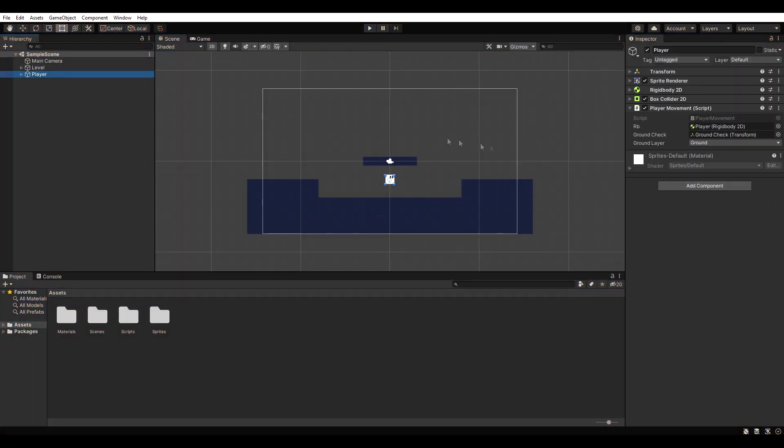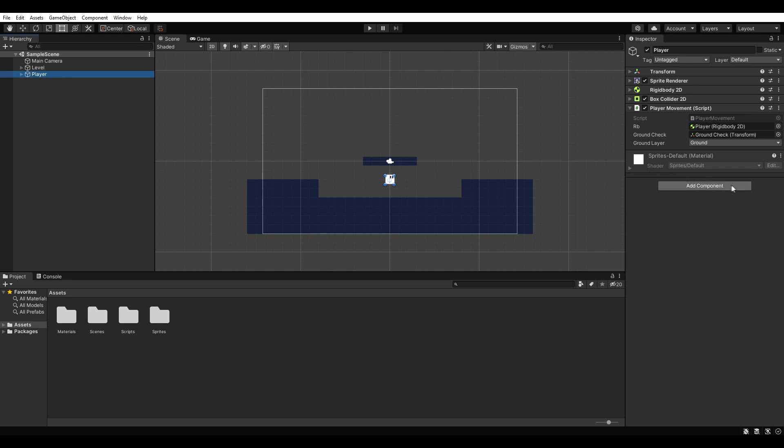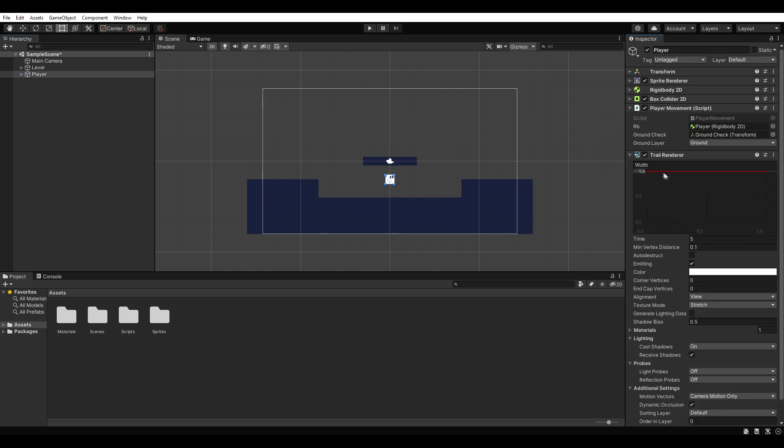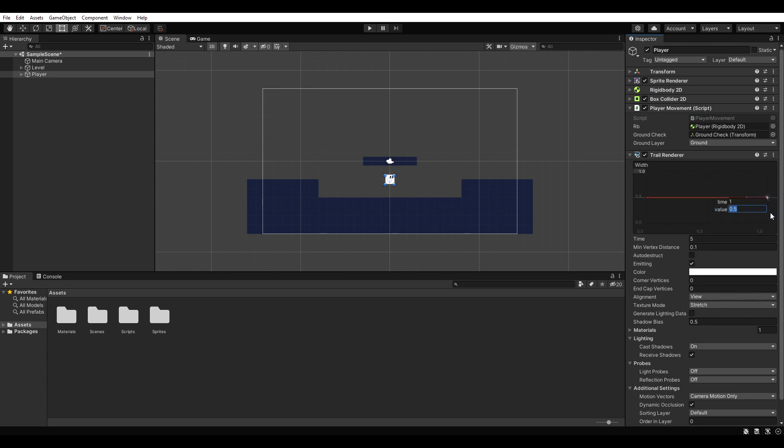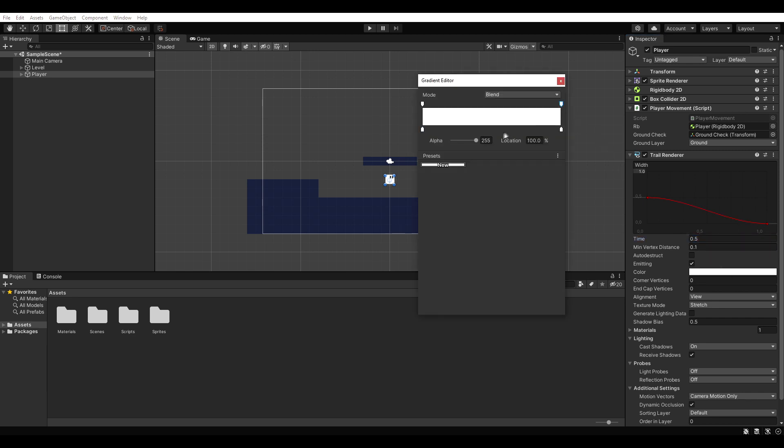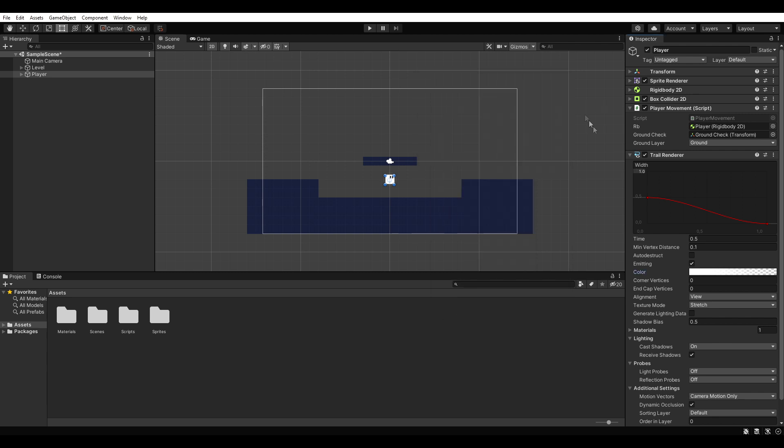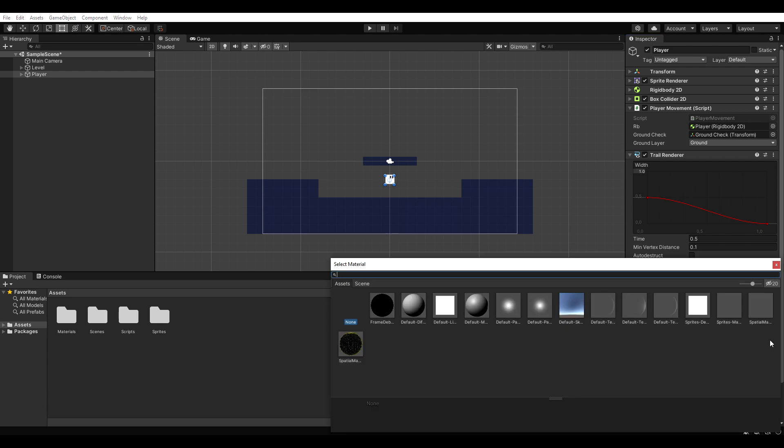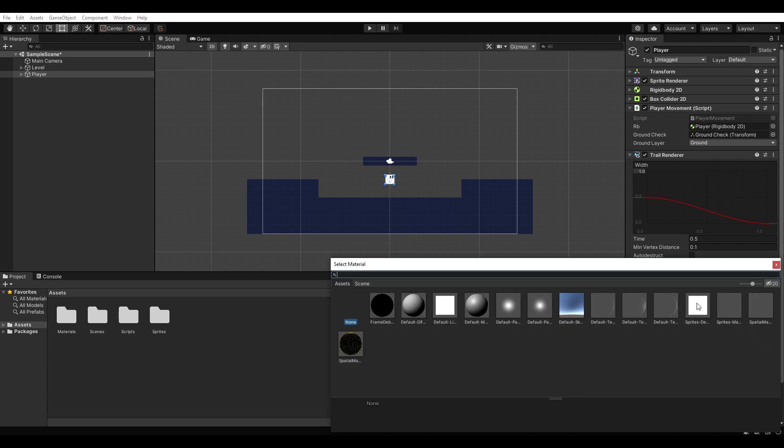Before we implement dashing, let's add a trail renderer to our player. I like to change the width, time and color, but that's entirely up to you. Make sure to uncheck emitting as we want to control it through our script. And last but not least, we select the sprite's default material.